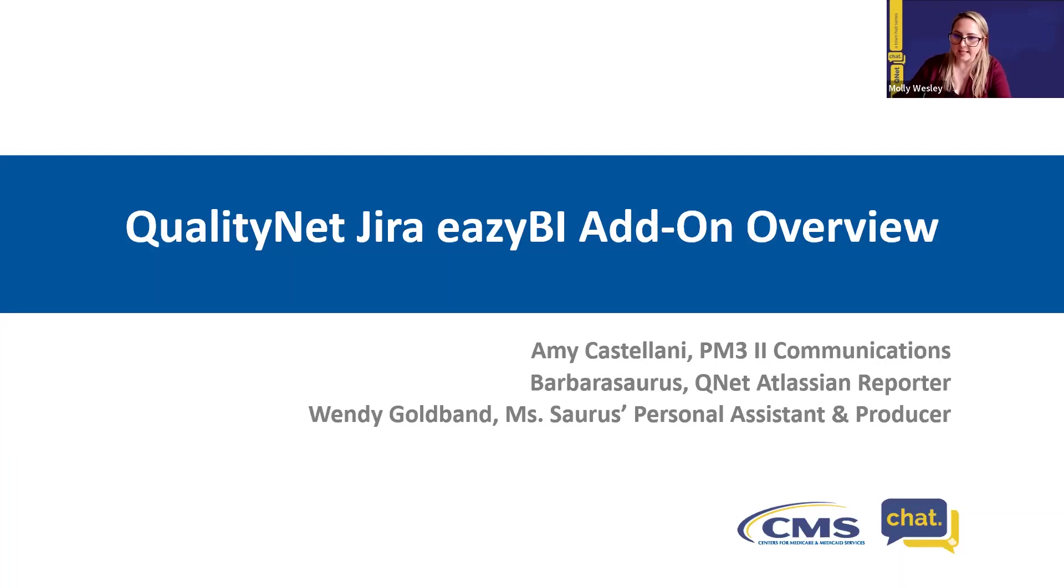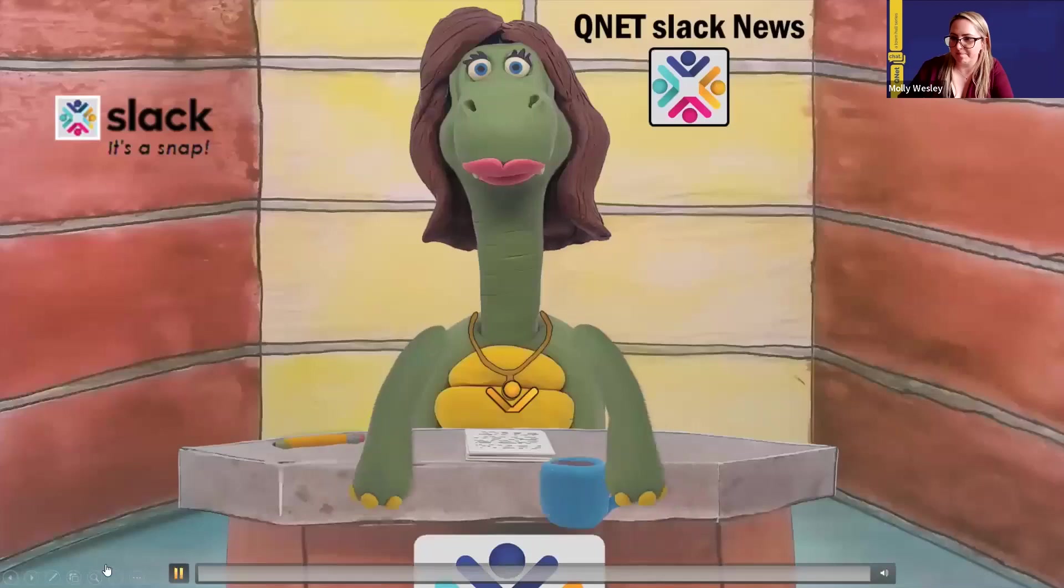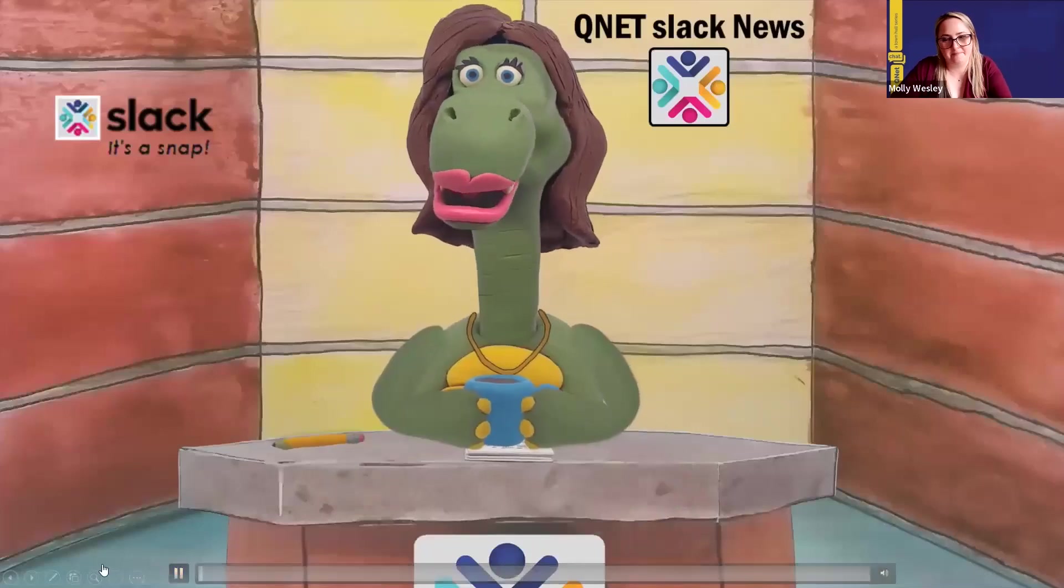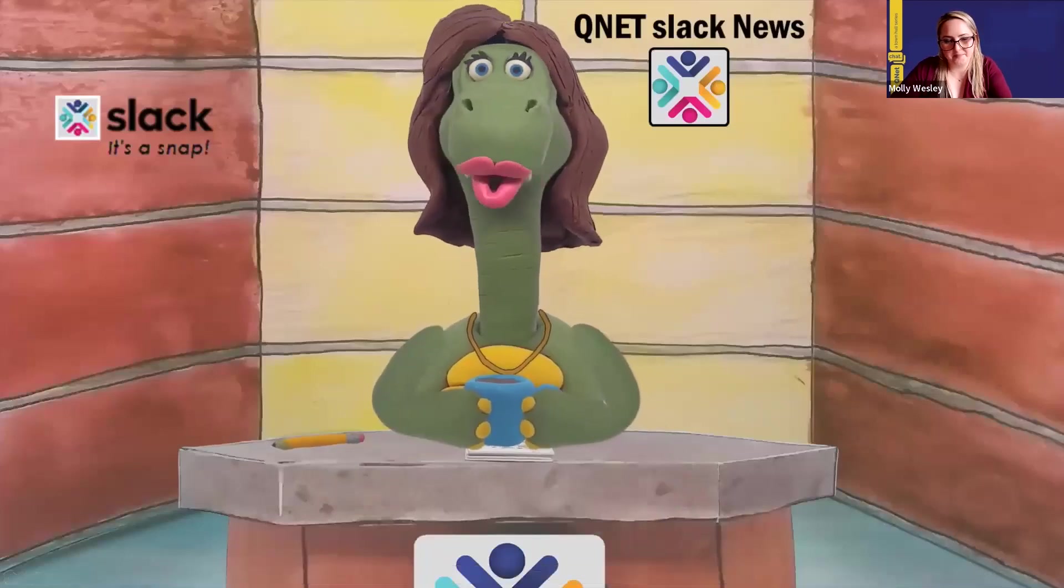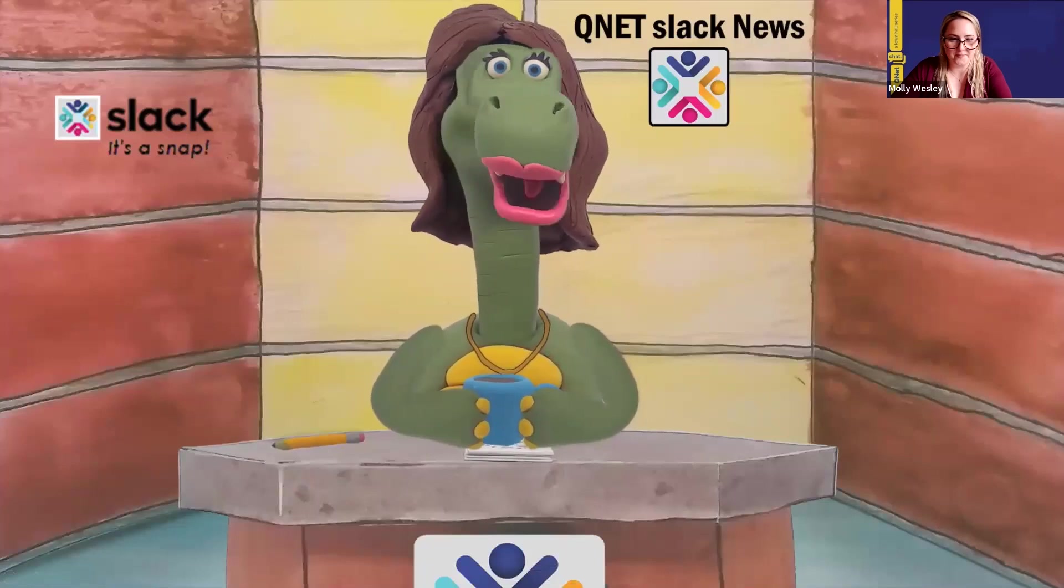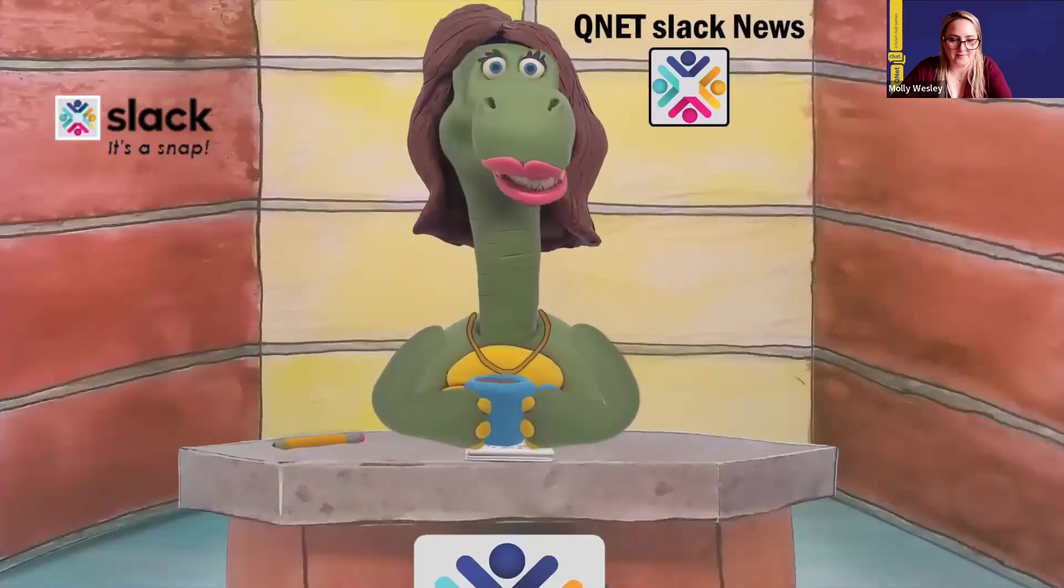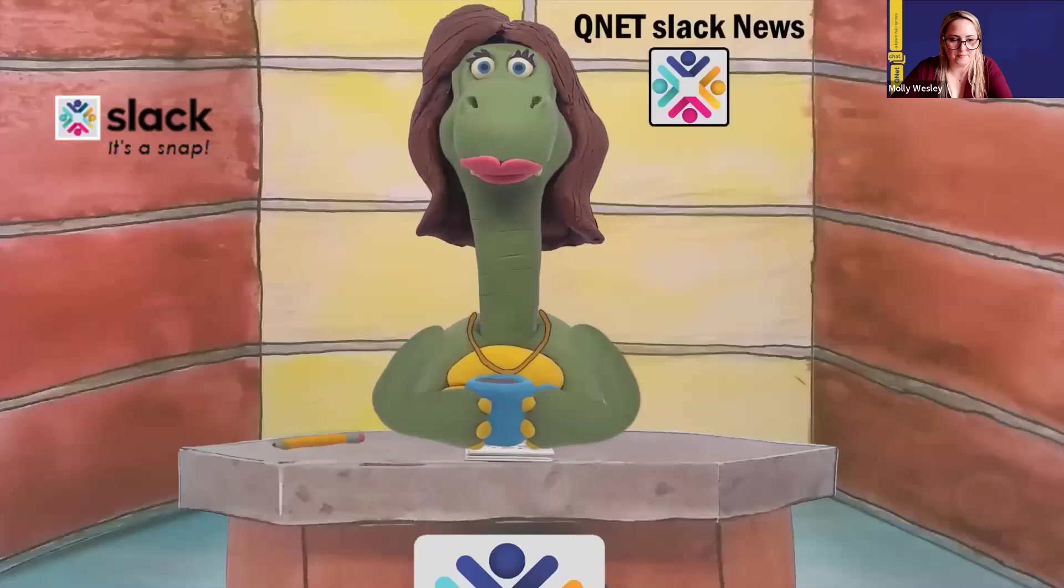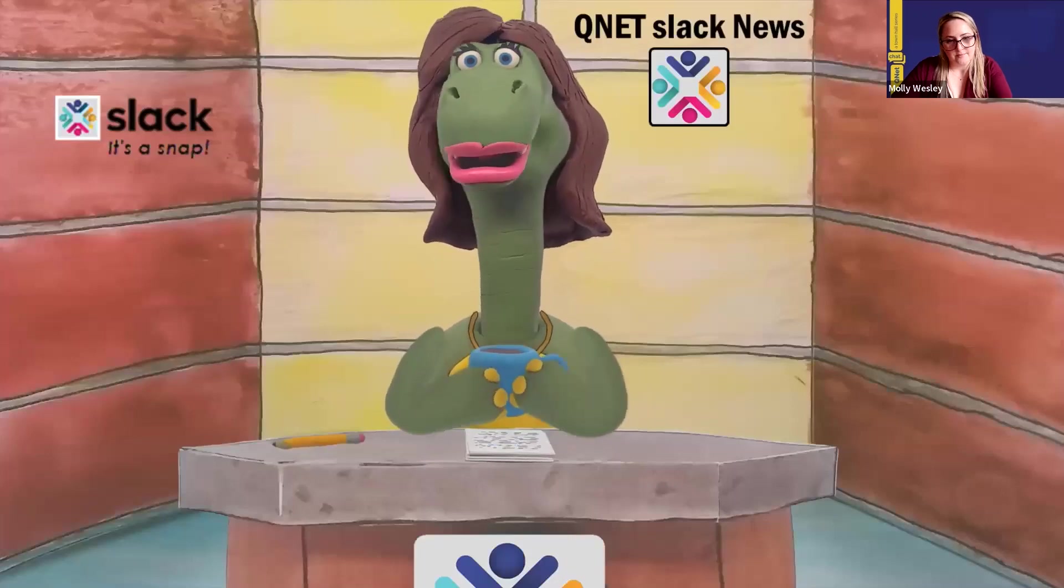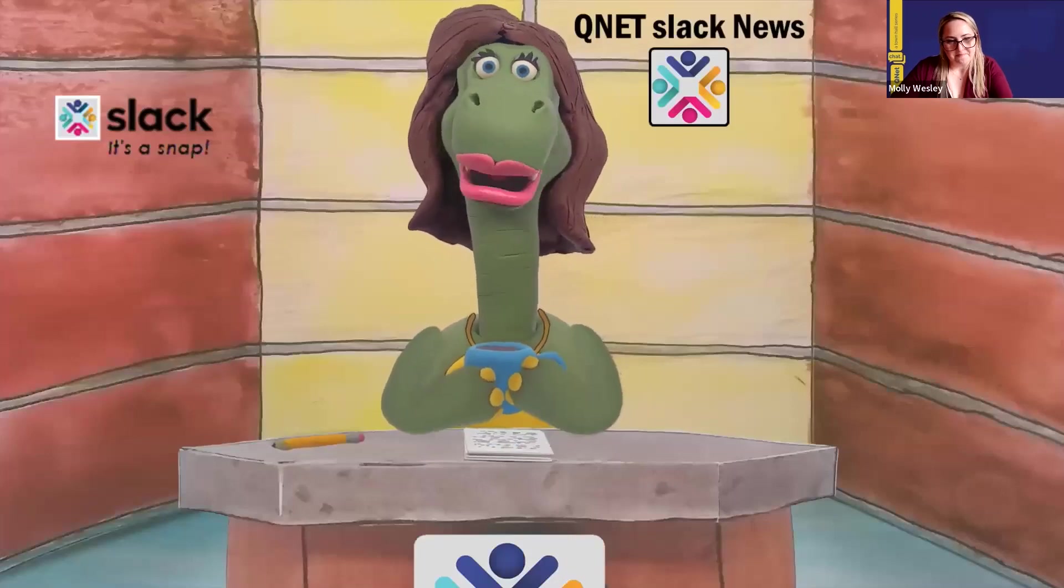And with that, I'm going to turn it over to Barbara Soros. Hello, everyone. My name is Barbara Soros, your host today for the QNET Atlassian JIRA EasyBI Add-On Presentation. Joining me will be Amy Castellani of the Atlassian team.